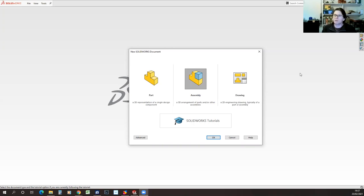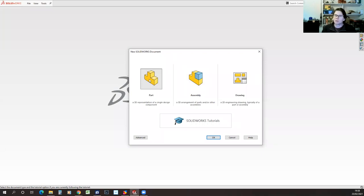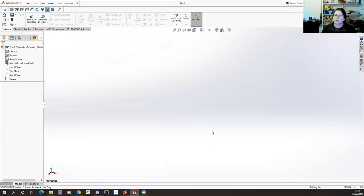If you've not built anything in SolidWorks before, this is the view that comes up. If you have built models, it usually gives you a version of this dialog showing recent files. We're going to start right from scratch — select from the file menu, select new, and this will come up. There are three primary document types in SolidWorks: parts, assemblies, and drawings. We're going to start with a simple part to show you the basics of how to create parts. Select part and click OK.